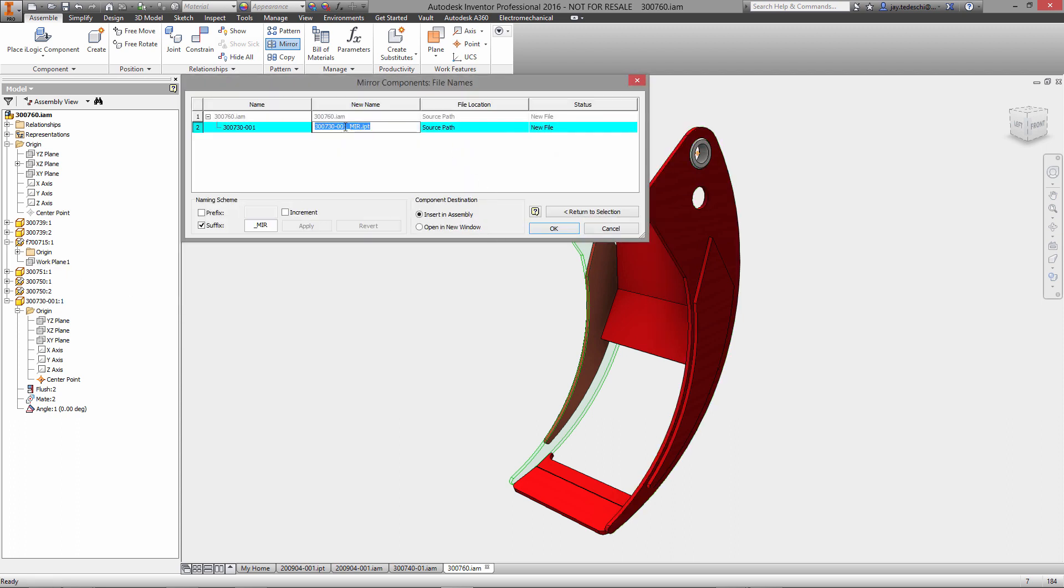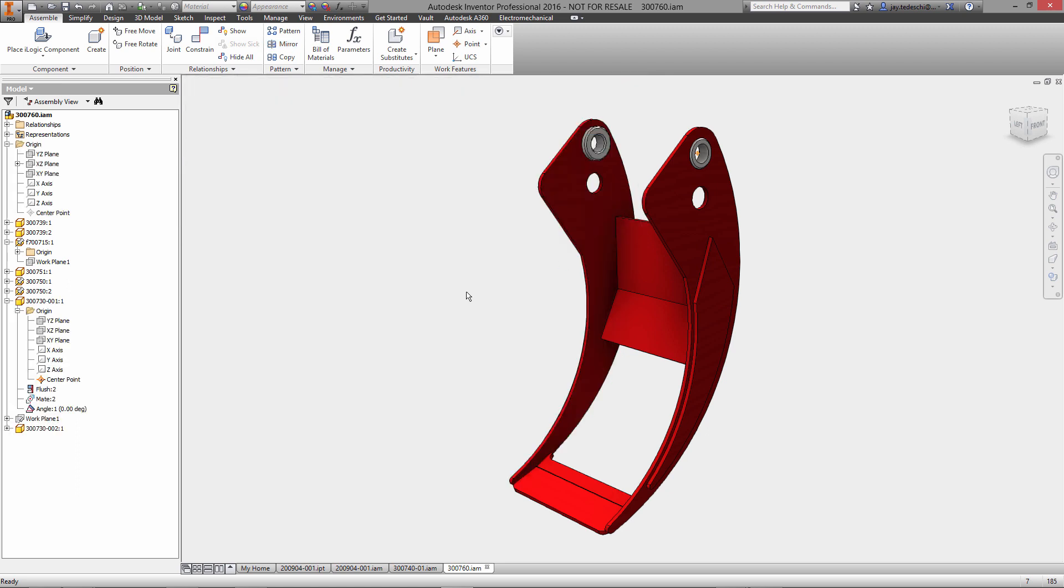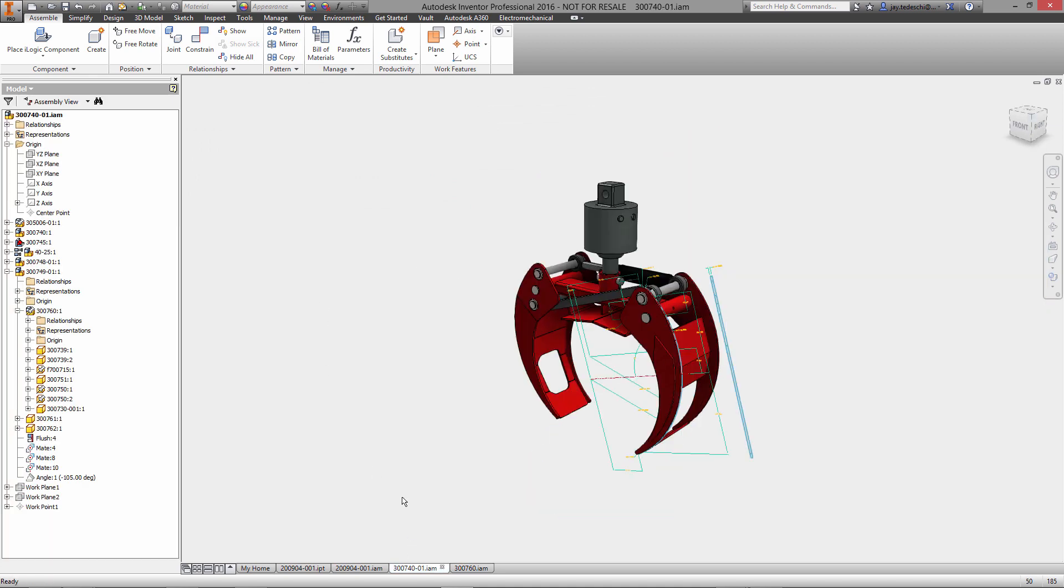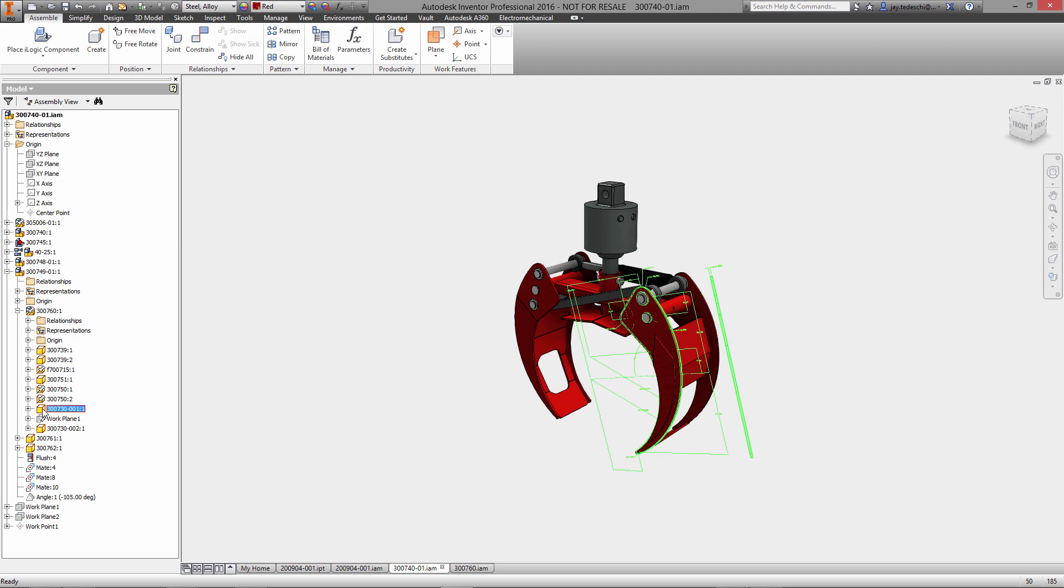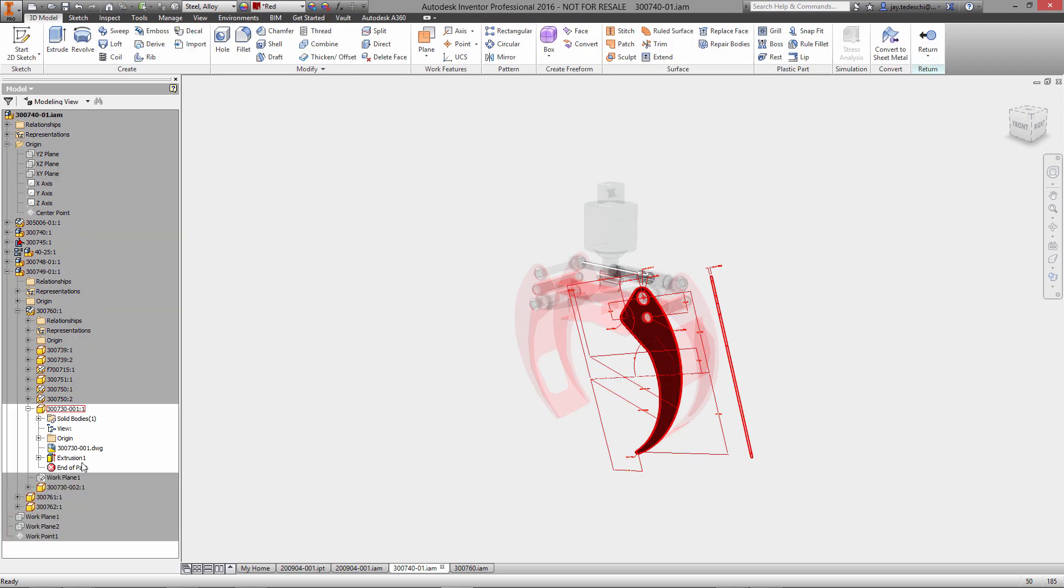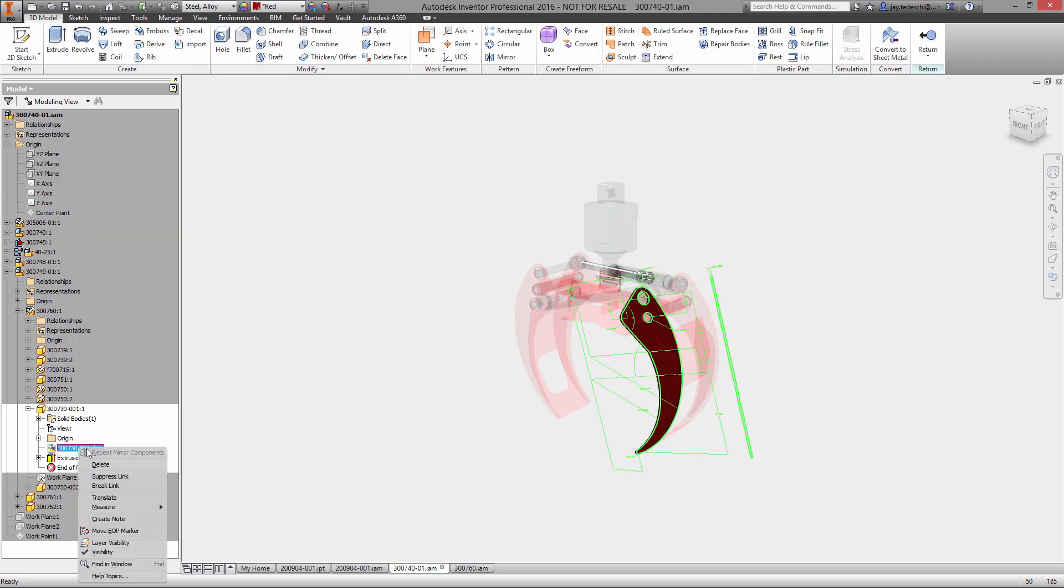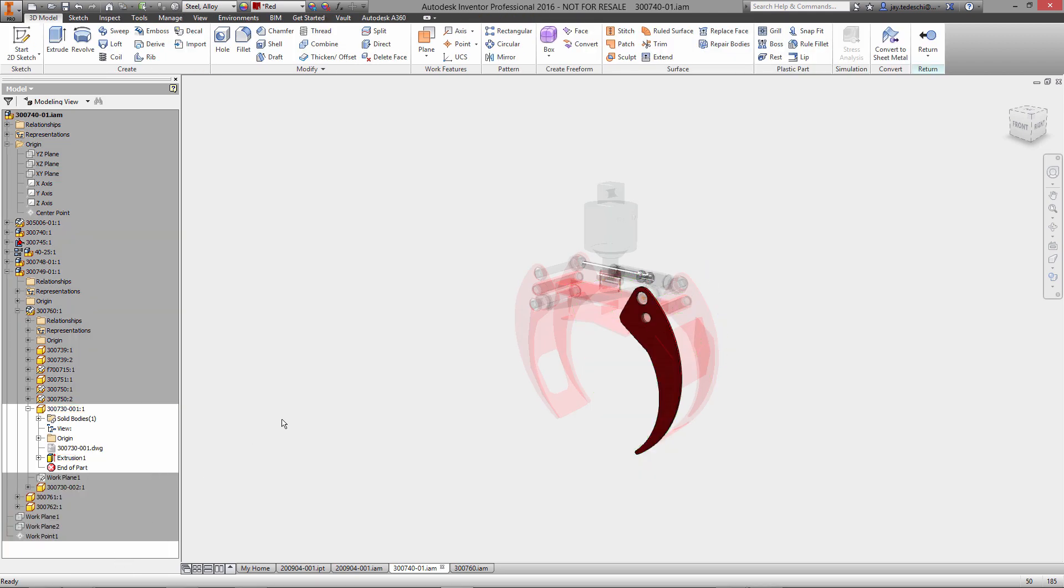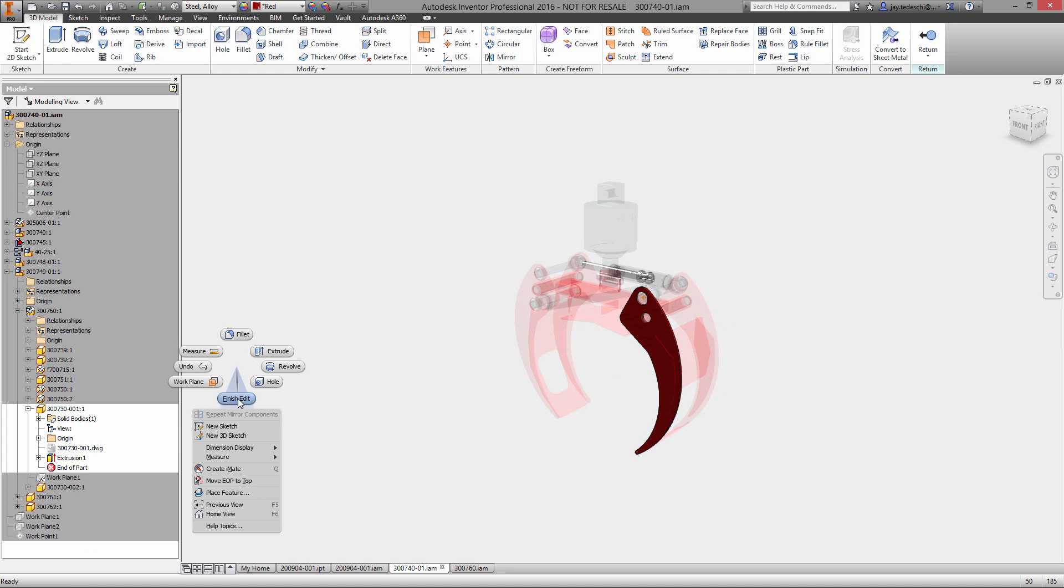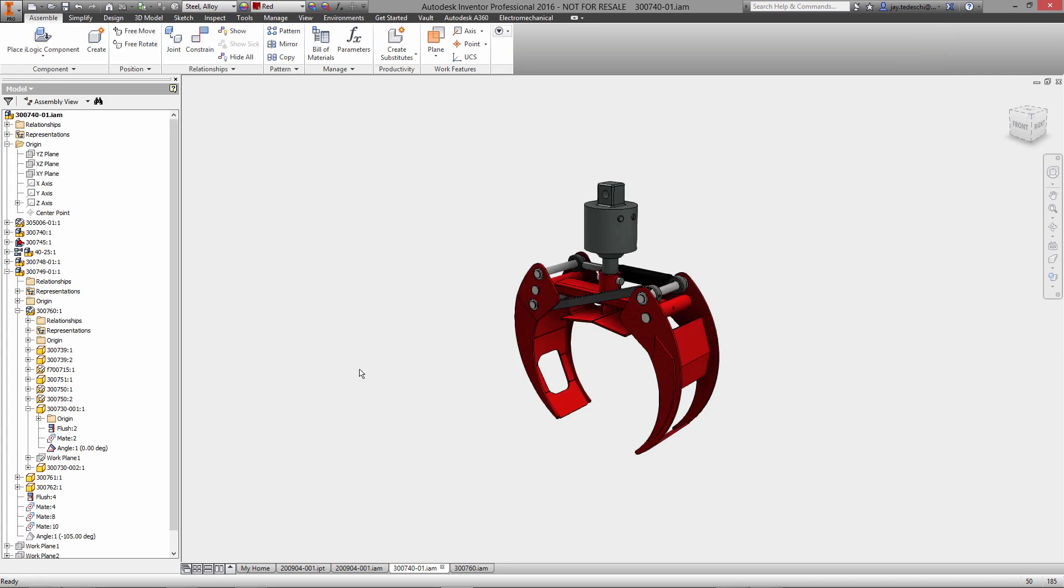Go ahead and mirror our existing gripper plate. We'll mirror about this plane. Let's change the name here to dash zero zero two instead of mirror, which is the automatically assigned suffix. So very quickly now we have created our gripper geometry directly from the DWG file.